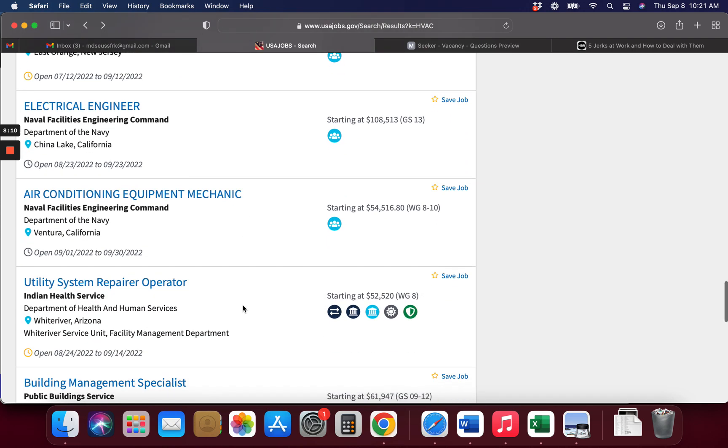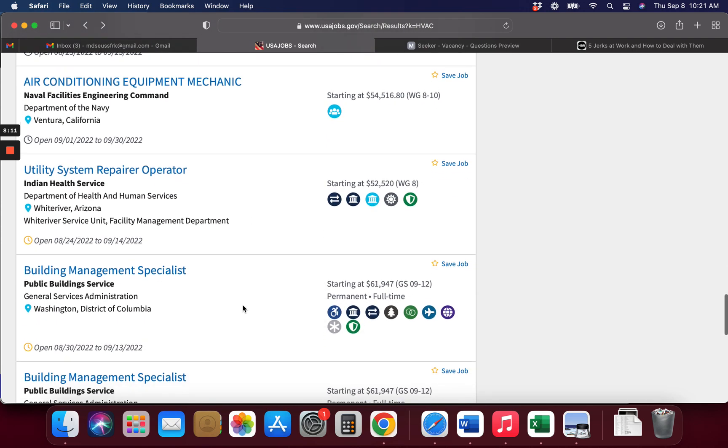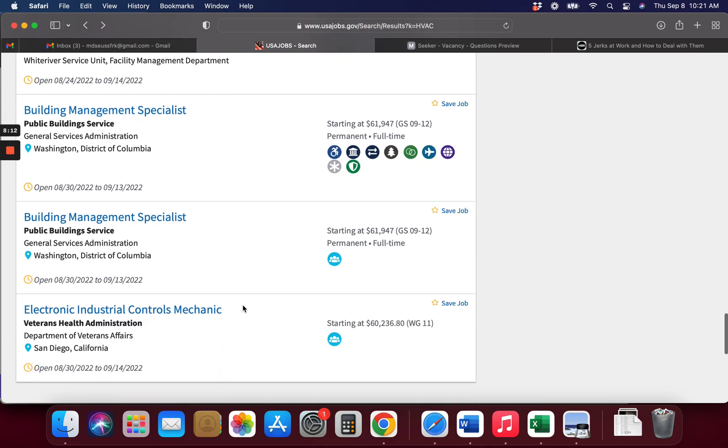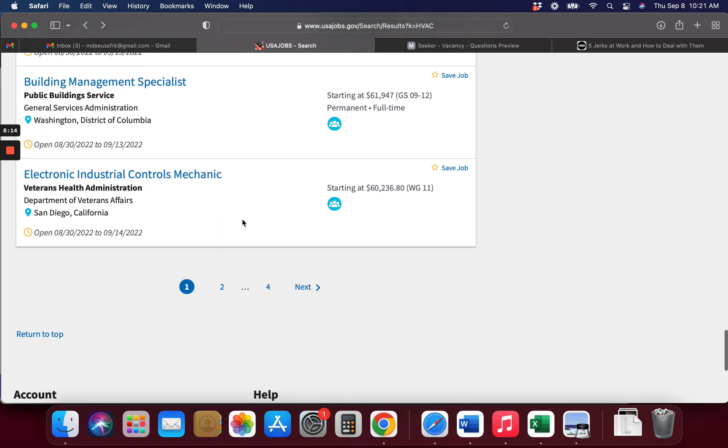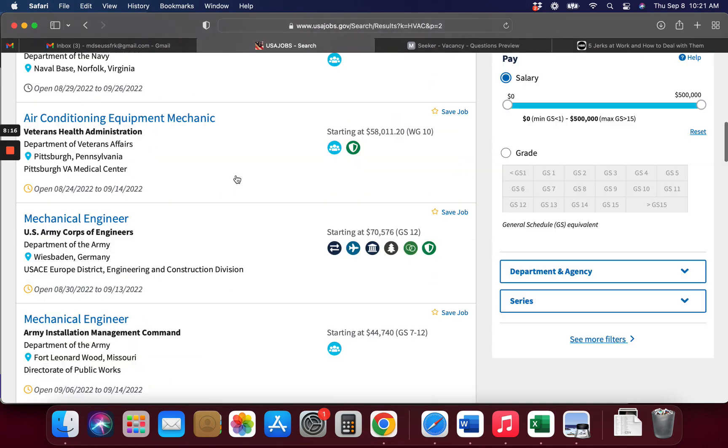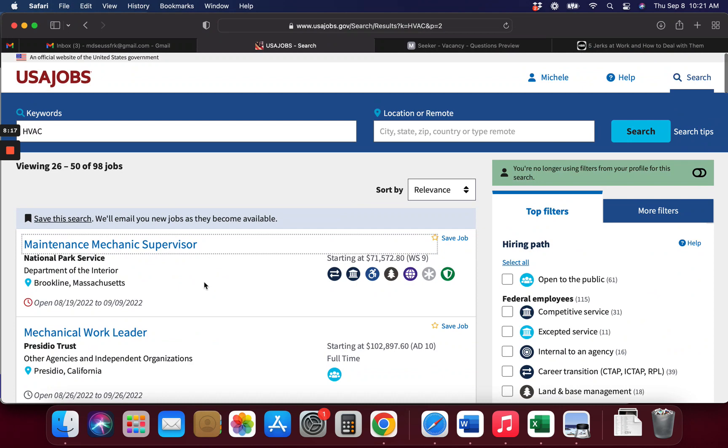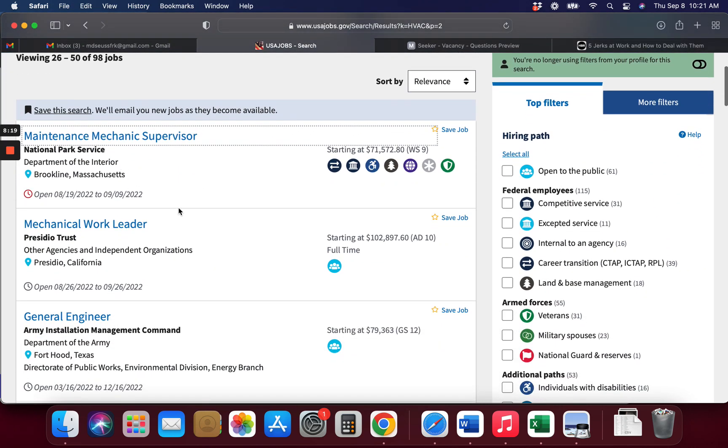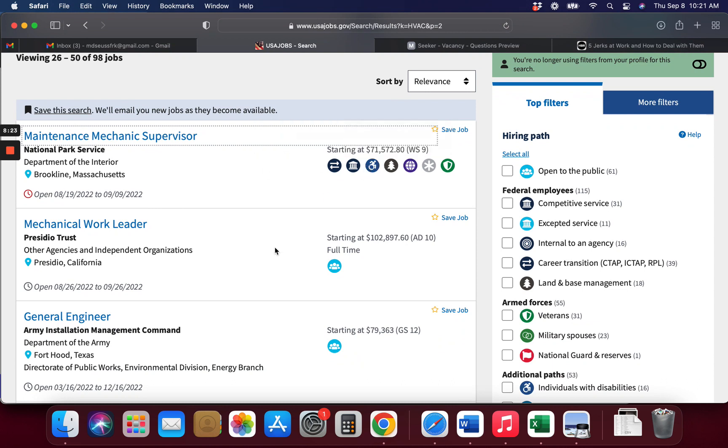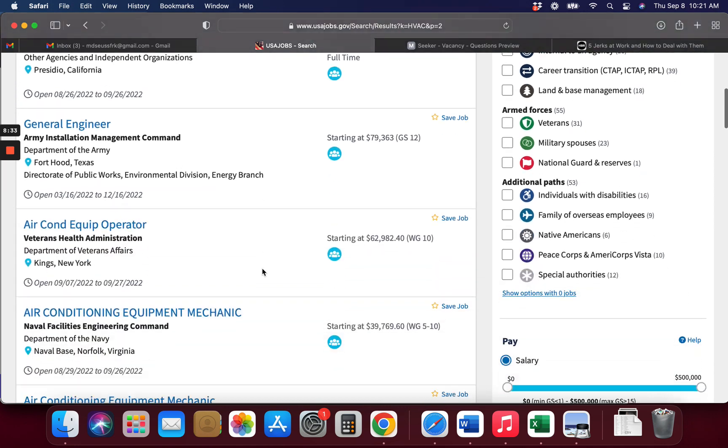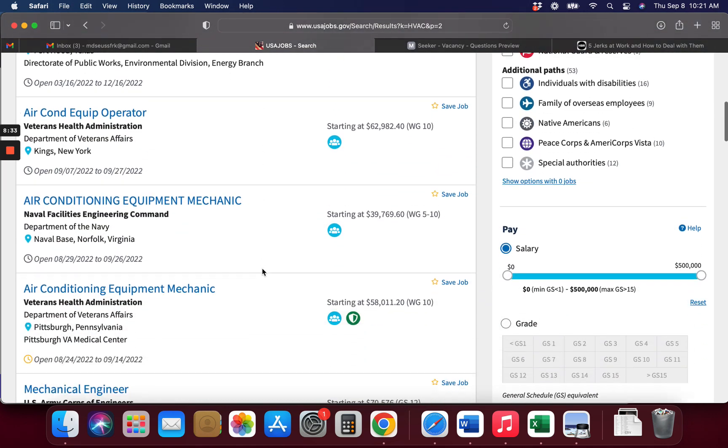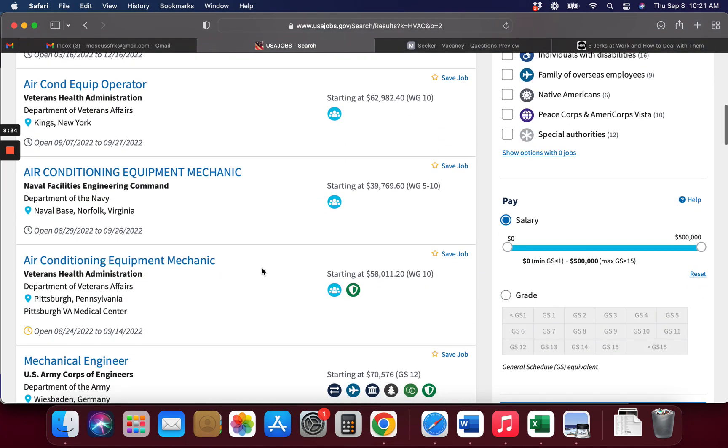So wherever it is you're at and wherever it is you might want to go, also the salaries should be compensated for the area. Like California usually pays a little more than Massachusetts, but here is a maintenance mechanic supervisor that starts off at $70, which is normally a little bit higher than those working for a person that owns their own business on the street.